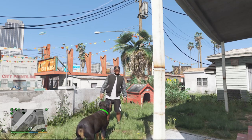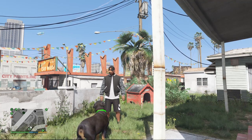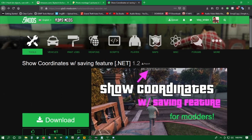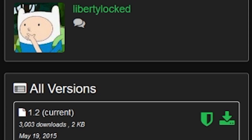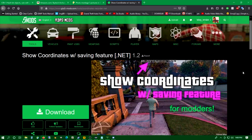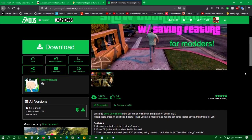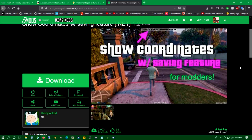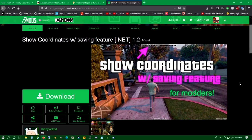Before we jump into that, we're going to break down some requirements. We are definitely going to need this mod right here — it's called Show Coordinates with Saving Feature dot net, by Liberty Locked. It's linked down in the description. What this mod does is it literally records the coordinates wherever we go. We're going to need those X, Y, and Z coordinates because inside the stash house file, it tells you where the doors and stash spot are based on XYZ coordinates.